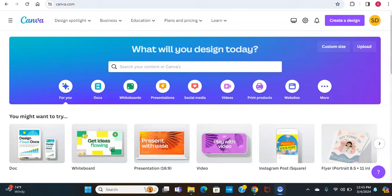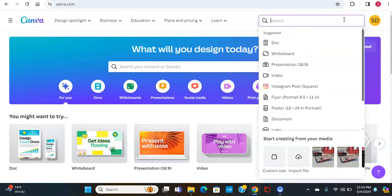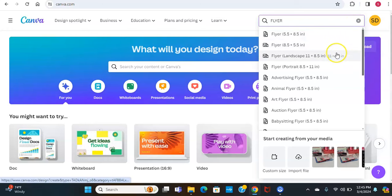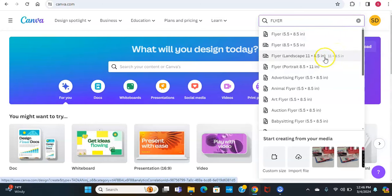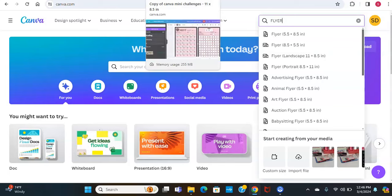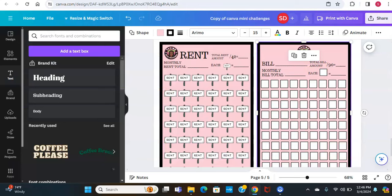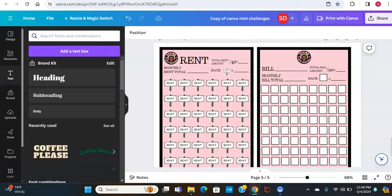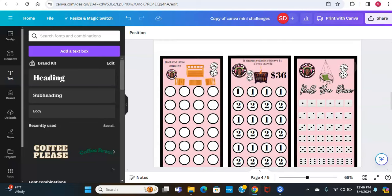I'm in the main screen of Canva. We always want to start here. We're going to go to Create a Design and type in 'flyer' in this box. I want to do the landscape — the 11 by 8 by 5. I already have one open to save on time since my computer's a little slow. Here's the tracker I've already made to show you an example of what we'll be doing today.